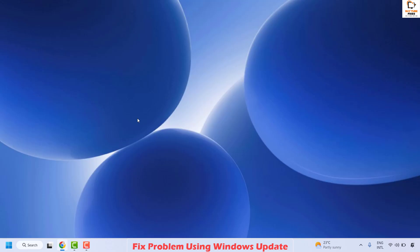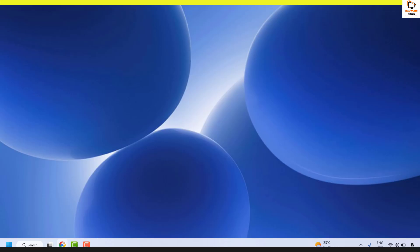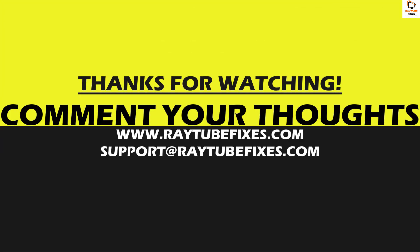Wait until your computer has fully restarted and you're back at the desktop, then try to launch the application — that should definitely fix the problem. If you're still facing the issue, please leave a comment so I can come up with a possible solution. I hope this video was useful. If you liked it, please hit the Like button and don't forget to subscribe. Thank you and have a great day.